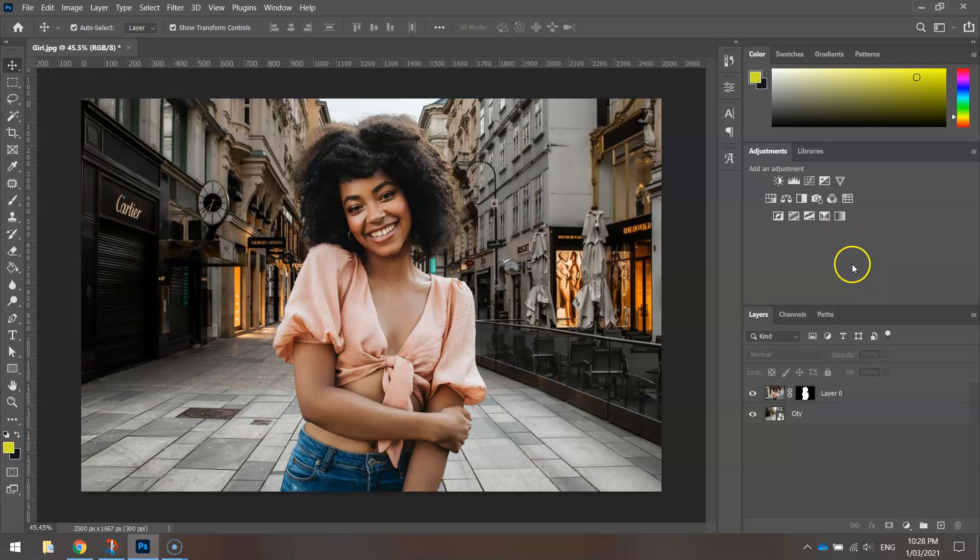I don't want to waste any more time in this video. But that's how you make a transparent background in Adobe Photoshop behind your model, and I've also shown you how to replace the background with another image. Happy editing!